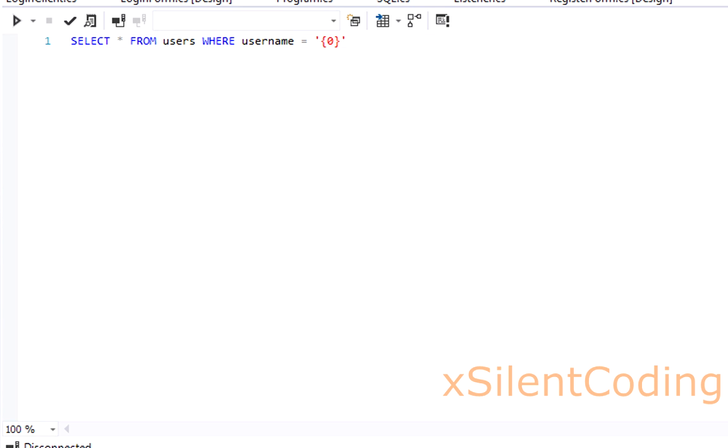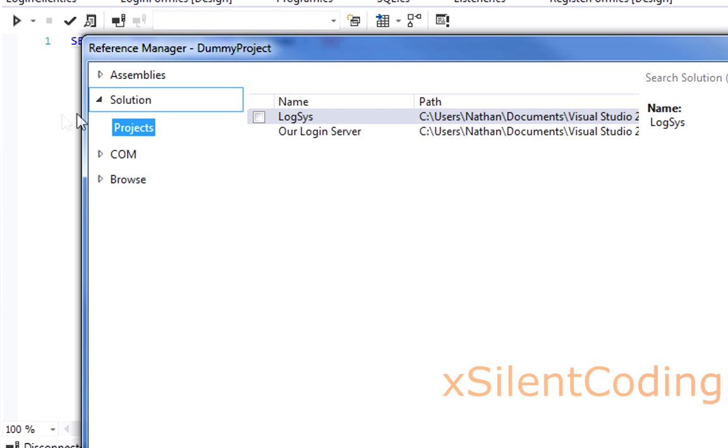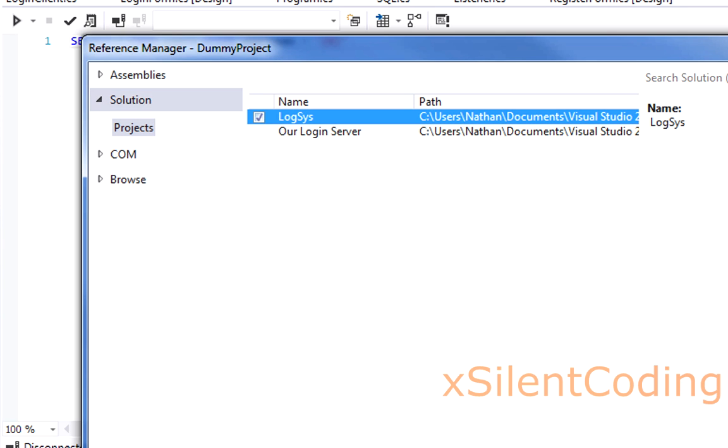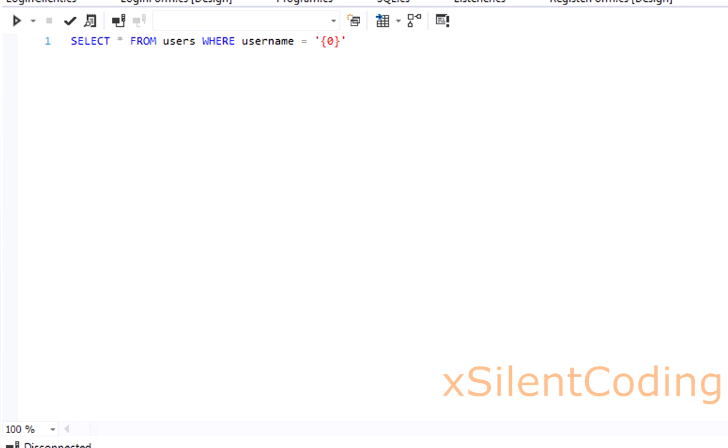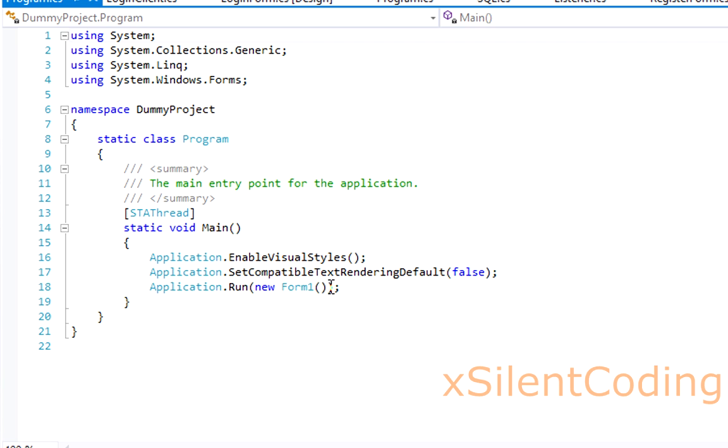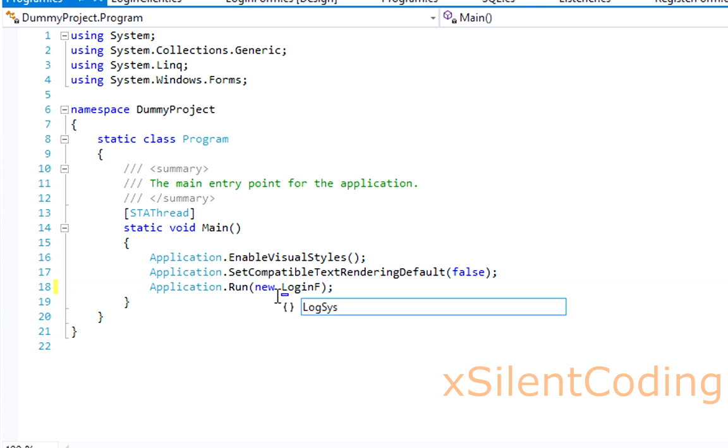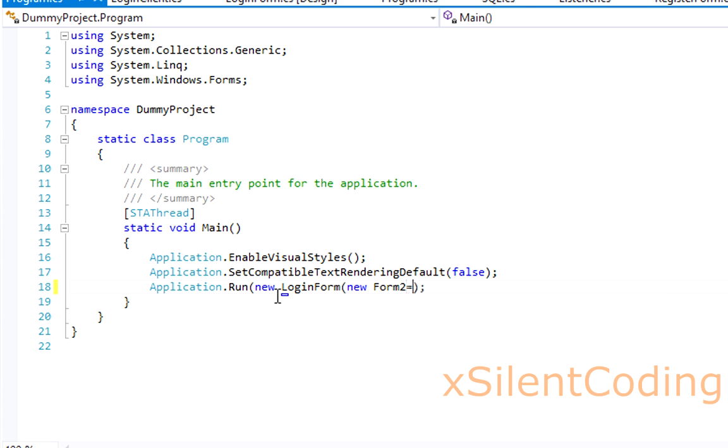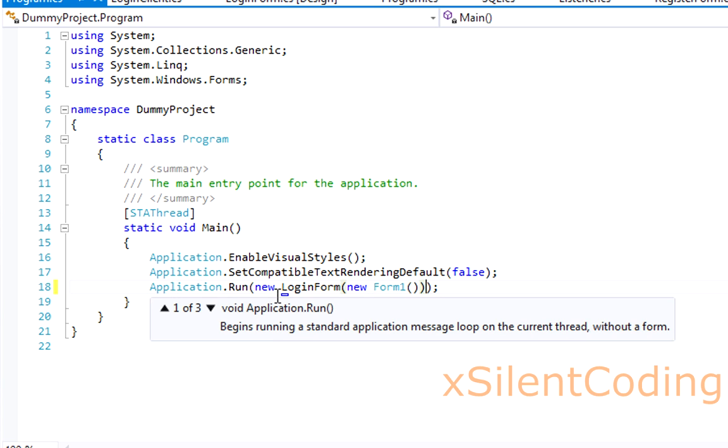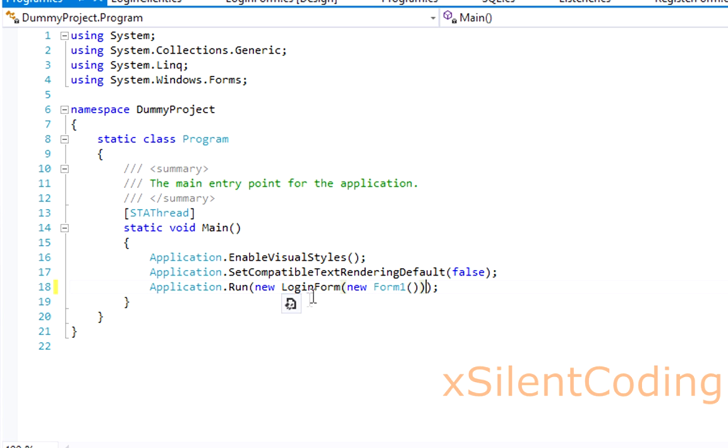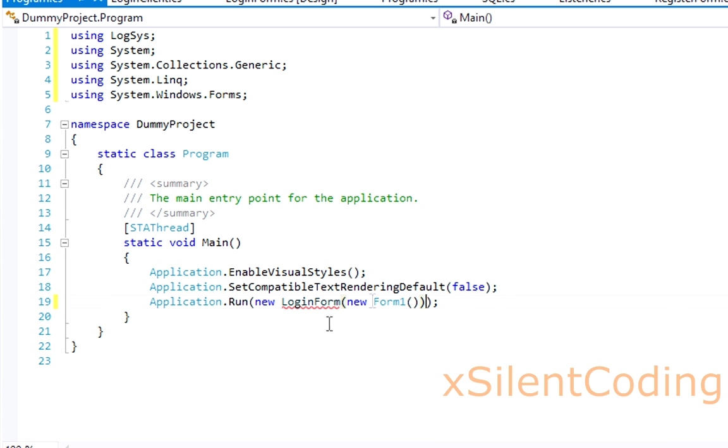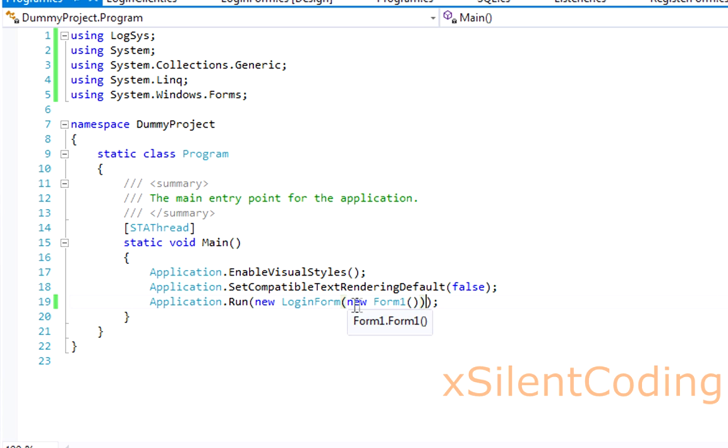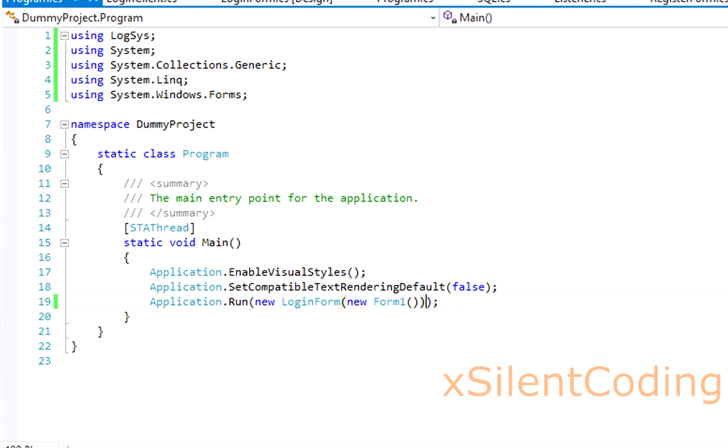Now add a reference. Solution, projects, and log sys. Now go down to program and add new login form, new form 1, and include log sys. So instead of showing our form, it'll show our login form and it'll only show form 1 when the login is successful.